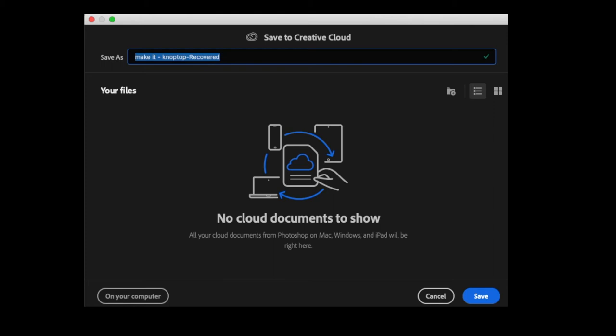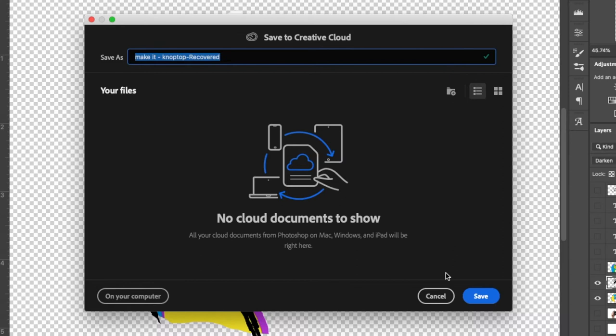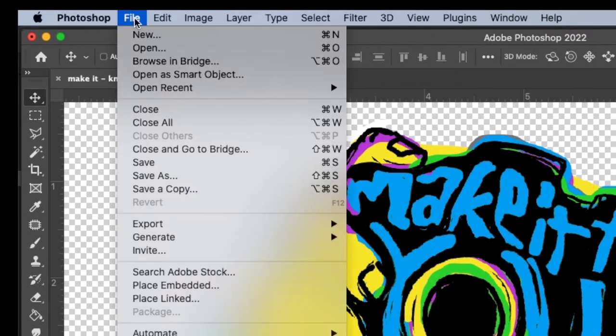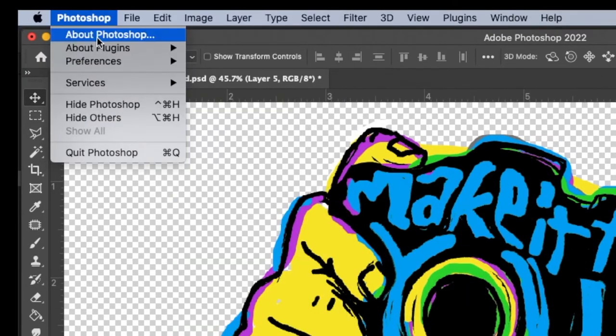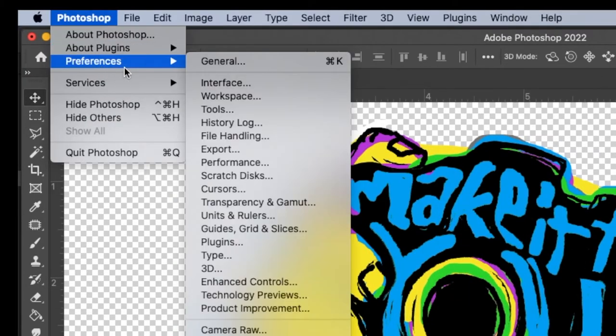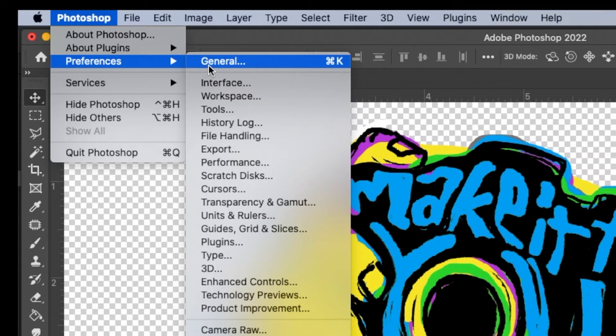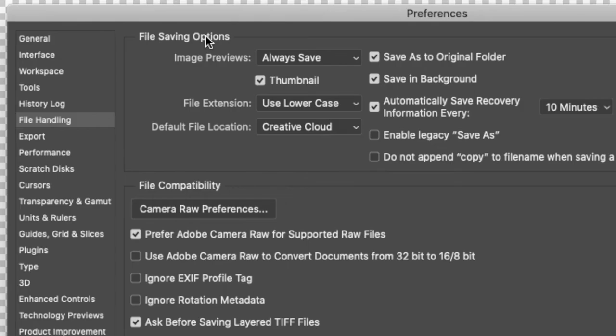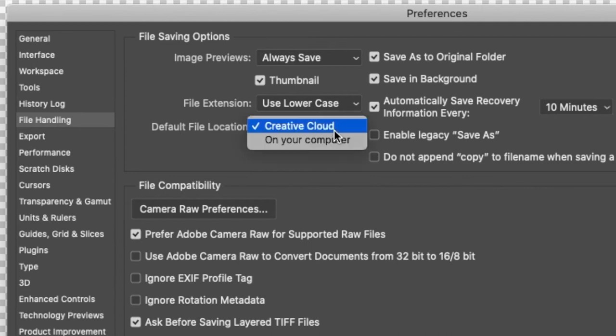What is this? I don't want this. It's bad enough that it's a recovered file, but let's fix this. There's two things we're going to change. Let's go into Preferences. First, we're going to change that cloud saving. We're going to go to File Handling right here, default location. See, this is what we want to turn off.